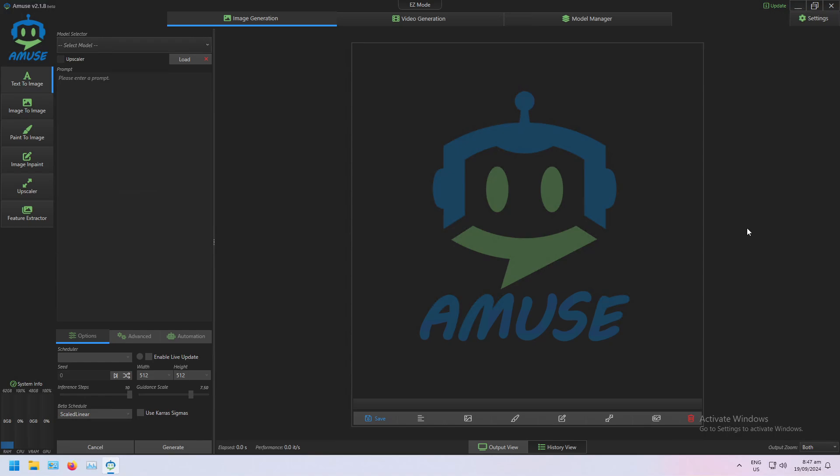So far we've covered how image-to-image and paint-to-image are just ways to format the initial noise used in Stable Diffusion. Control Nets are just more ways to format that initial noise, and Feature Extractor is a way to extract that noise from images in a way that we can use with Control Nets.